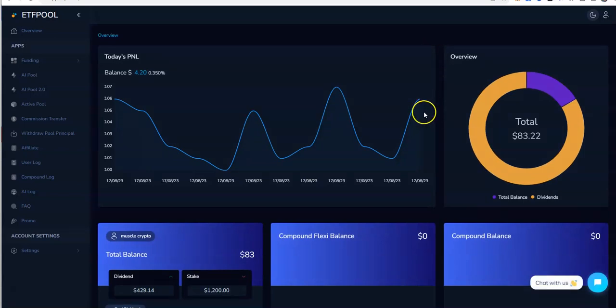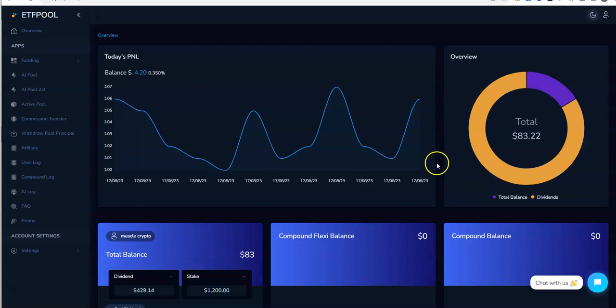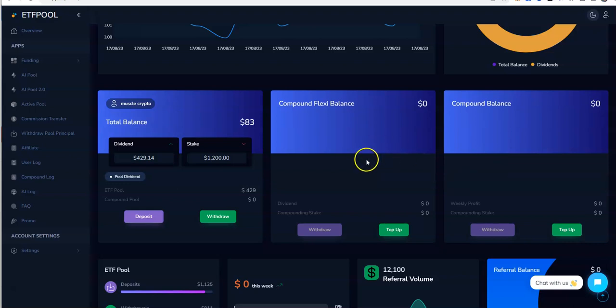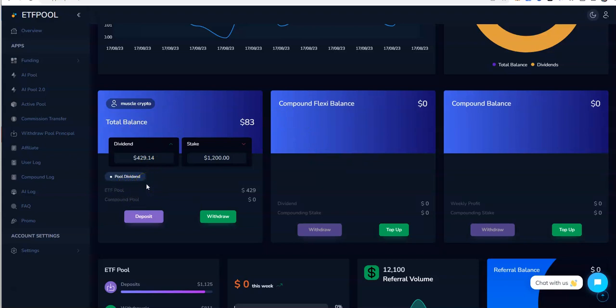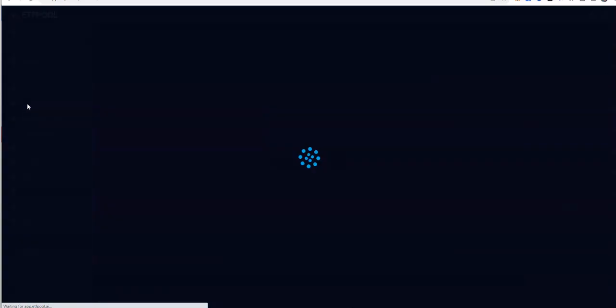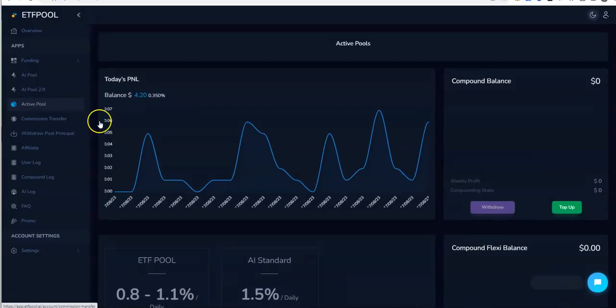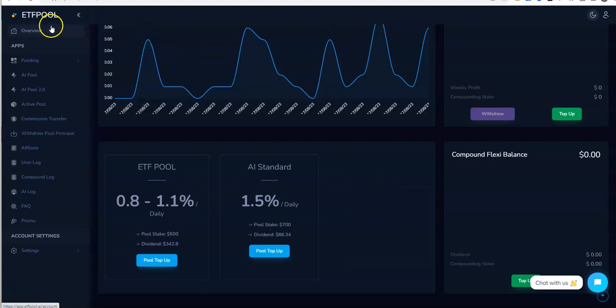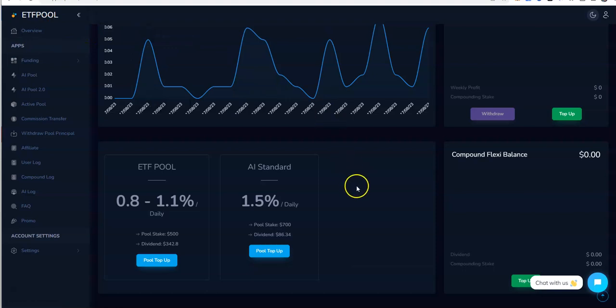So here I've got an $83 balance. I don't do the compound flexi or the compound balance, so these are not in my plans. I did go into the different pools here, a couple of different pools, and I'll show you that right now. Let's go to active pool.